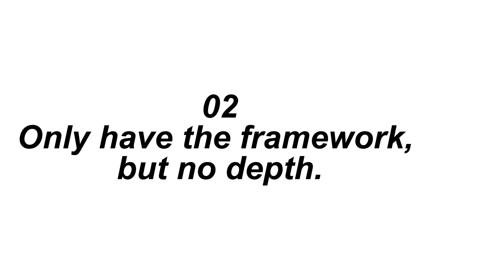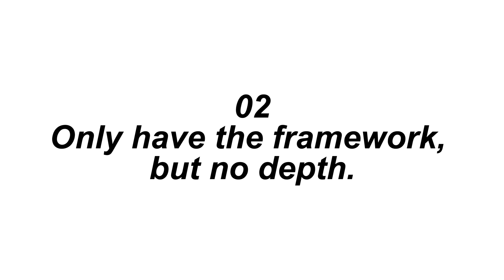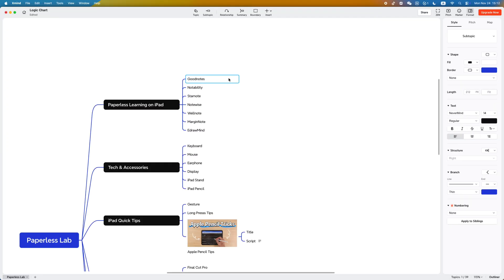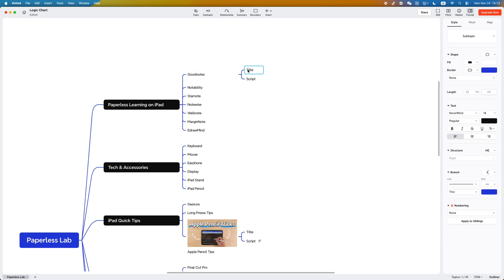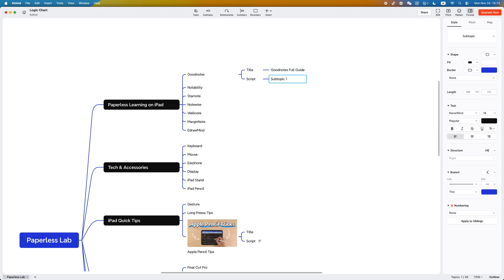The second pain point: traditional mind maps only have the framework but no depth. For example, when you click a node, you can only write a short title. If you want to expand the details, all you can do is add more sub-nodes, but the more you add, the messier it becomes.